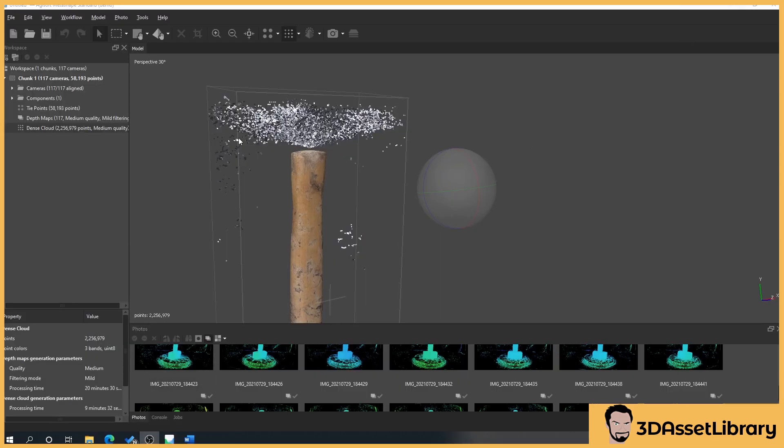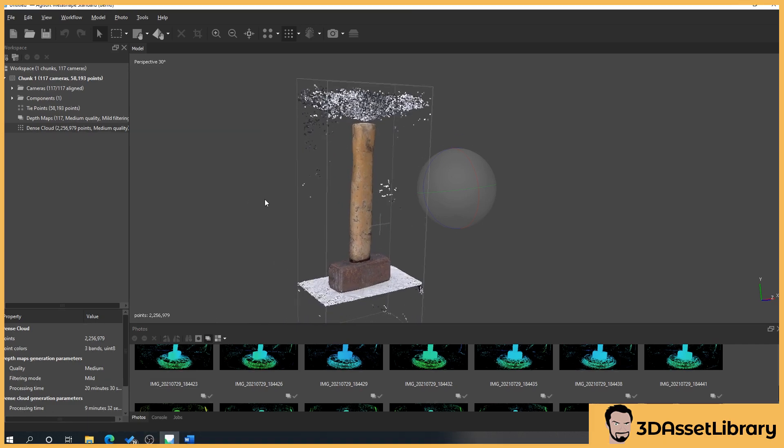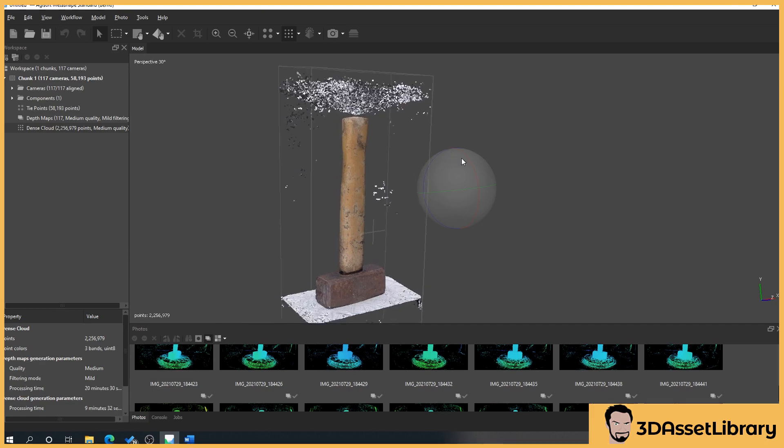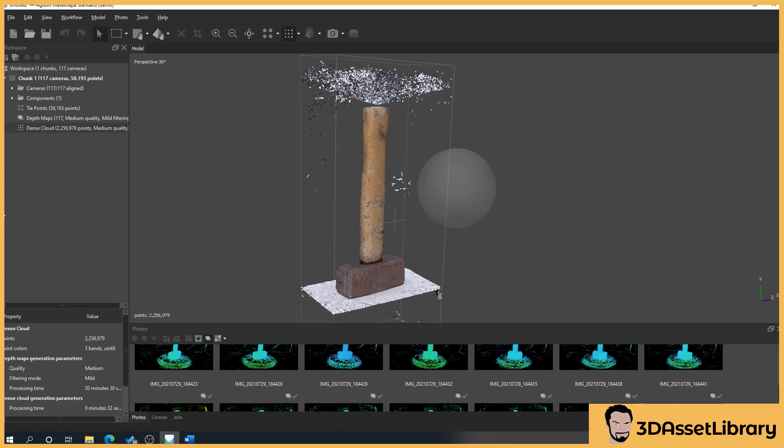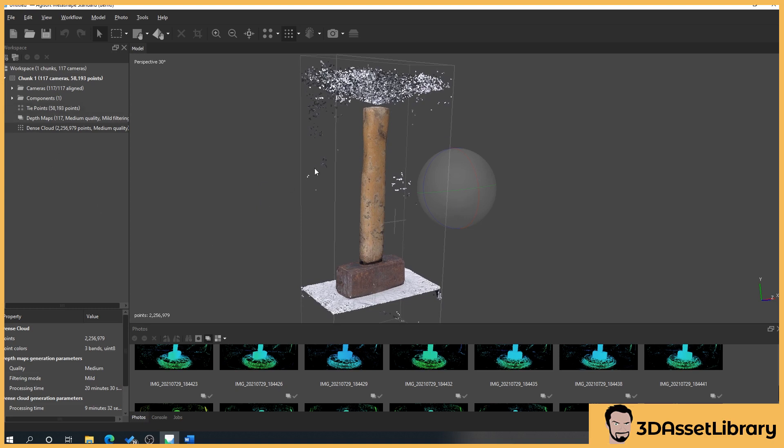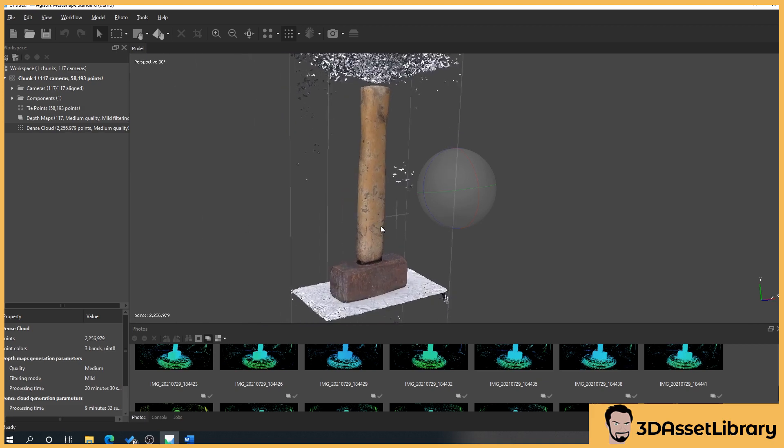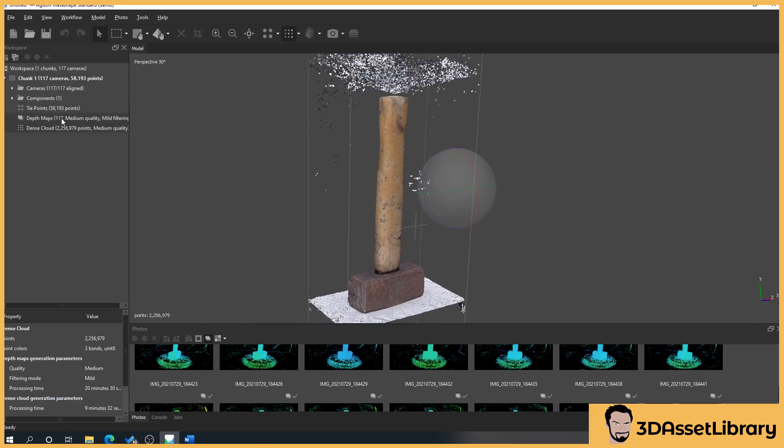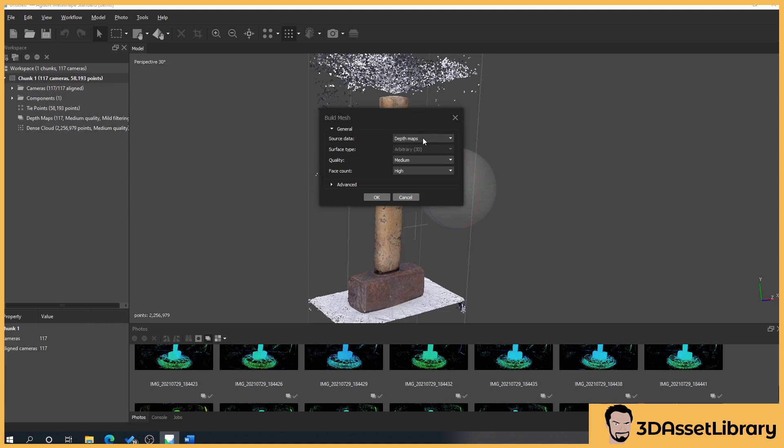So what we're going to do in this section is we're going to now turn our dense cloud or our depth maps into a 3D mesh and first of all we're going to use the depth maps and what then I'm going to do is you'll see the differences, it'll probably be subtle differences with something like this between the depth maps and the dense clouds. So what we'll do is we'll right click on our chunk, process build mesh.